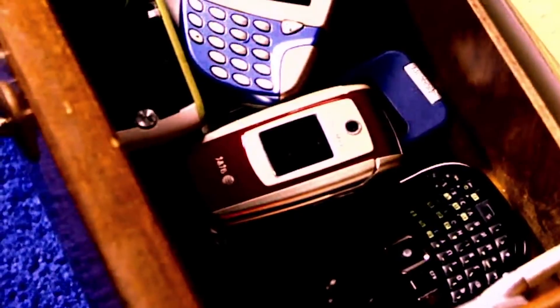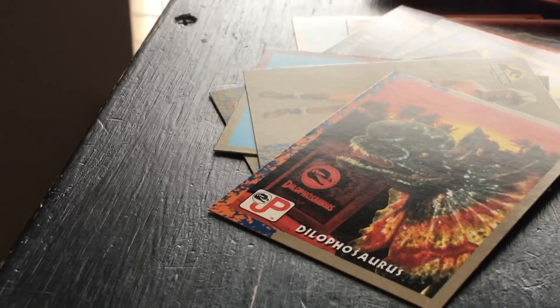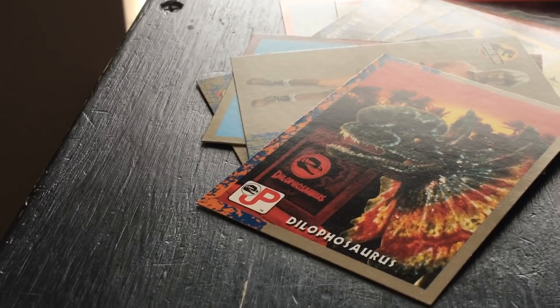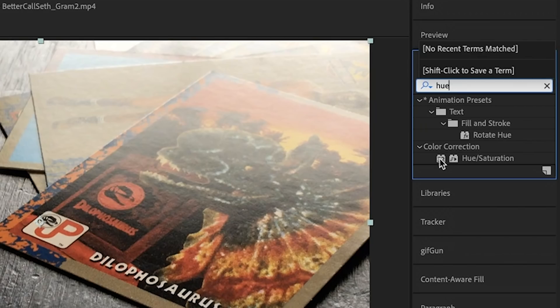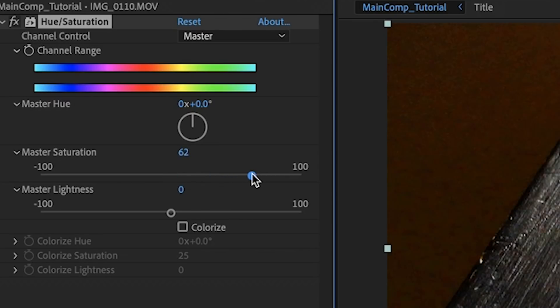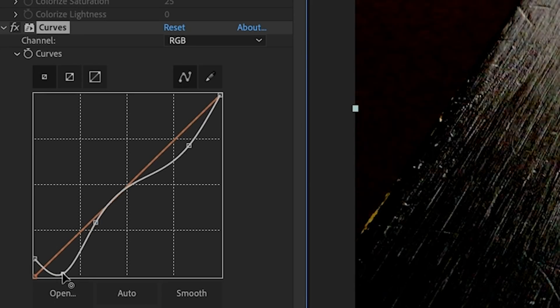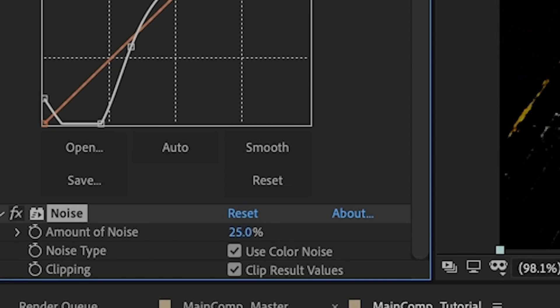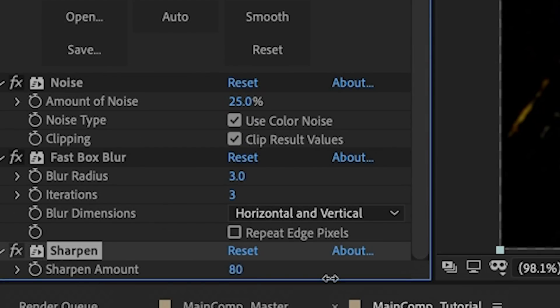Next we're going to create our background. It should be something that's not very glamorous, preferably weird and specific, with very little attention given to composition. I'm using this dumb footage I shot on my iPhone of a bunch of Jurassic Park trading cards all over my desk. AKA my desk. First we apply the Hue Saturation effect and turn the saturation up until it looks gross. Then we apply Curves and do pretty much the opposite of what we would normally do until it also looks gross. Then here's the trick to making it look really, truly terrible: apply Noise and set it to 25%, Fast Box Blur set to 3, and then apply the Sharpen effect and just jack that thing to hell.